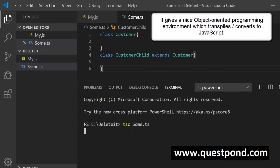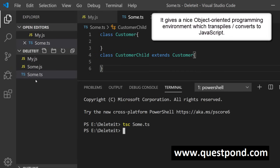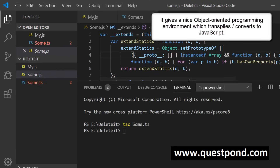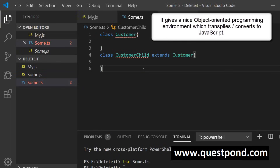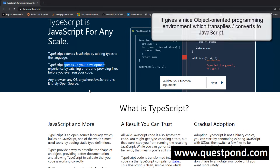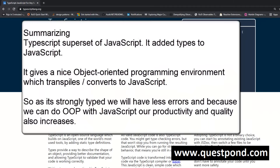TypeScript provides an object-oriented environment that finally gets converted to JavaScript. When you run 'tsc sum.ts' it compiles to JavaScript, but if you look at the equivalent JavaScript output it is very complex to write manually. So when answering in an interview: TypeScript is a superset of JavaScript; it adds types to JavaScript making it strongly typed; and it provides an object-oriented programming environment that speeds up development.